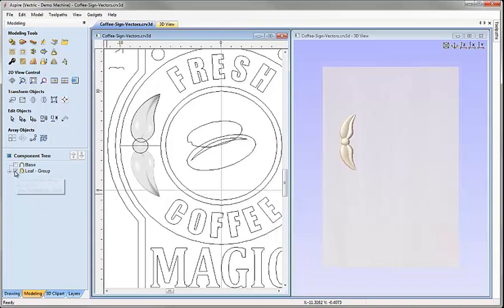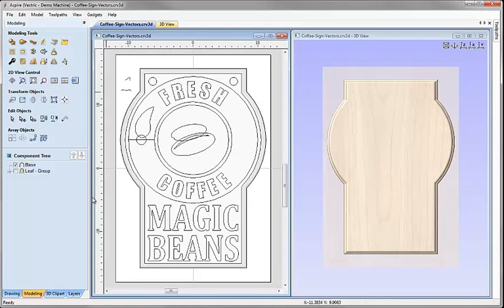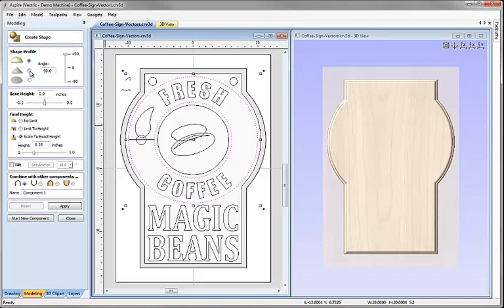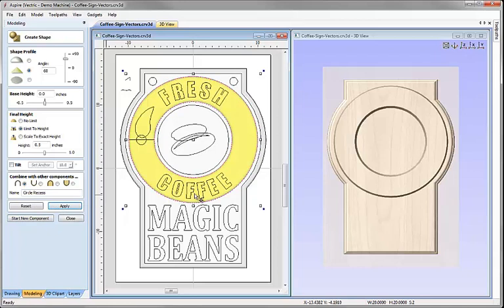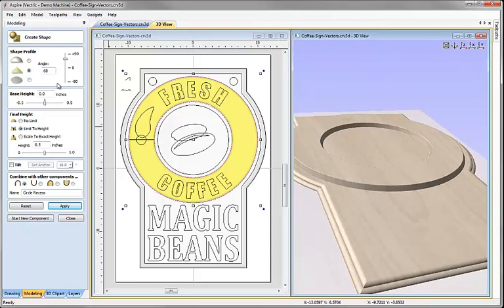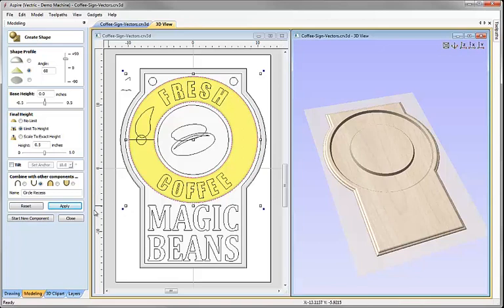I'm going to undraw that component group, switch the base component back on, click in the 2D view and zoom to fit. Next I want to create a recessed shape between the two circles, so I'll select those two vectors, click on create shape from vectors, set the angle to 60 degrees, and limit the height to half an inch so it flattens off there. I'll call this 'circle recess' and hit apply. It's currently creating a positive shape because of the positive angle, so I'll change the combine mode to subtract and hit close to get a nice angled recessed shape.